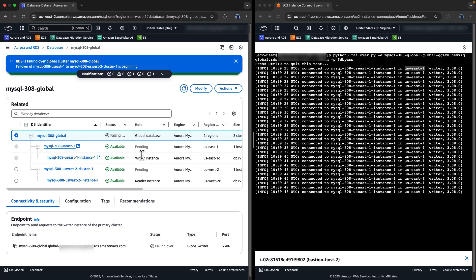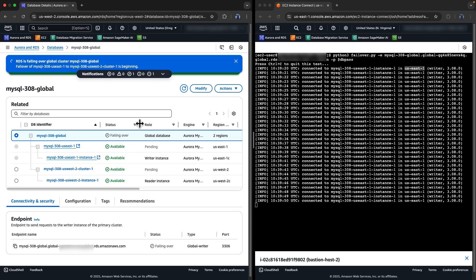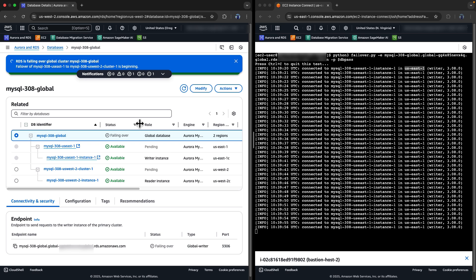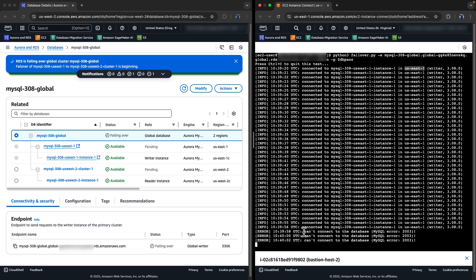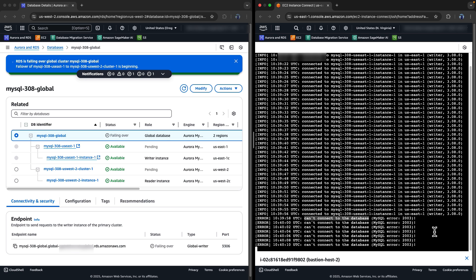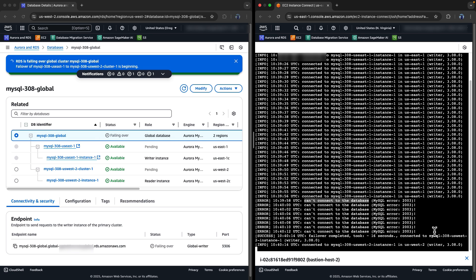I have initiated the failover process and now let's take a look at the command line and see what will happen. Now we see an error message about cannot connect to the database. This is expected because a failover is happening behind the scenes and Aurora will be updating the Global Database Writer endpoint's DNS entry and metadata to point to the new Writer instance.